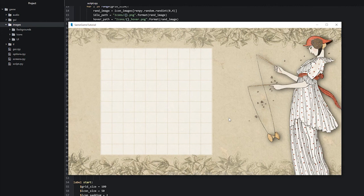The next thing we want to do is add the icons on top of this grid, but unfortunately that will have to be in the next video as we're running out of time. Thank you so much for watching and I hope to see you in the next video.